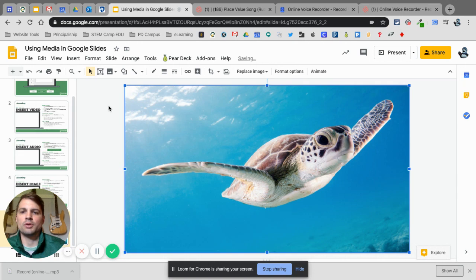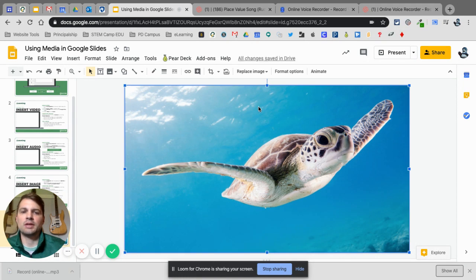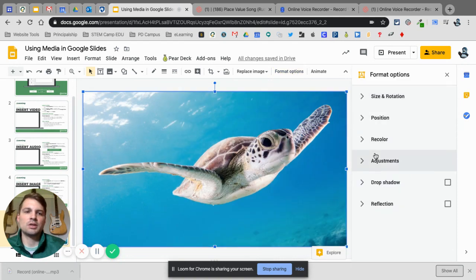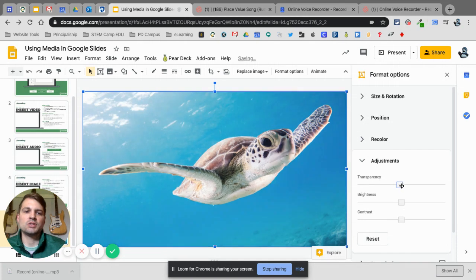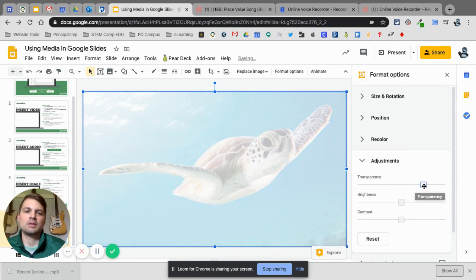I also have the ability to put borders on it — I like to have no border so it's kind of acting as my background. If I click on the image and go to Format Image I have the same options. One thing I really like to do is change the transparency on this, adjusting it to about 75 to 80 percent.